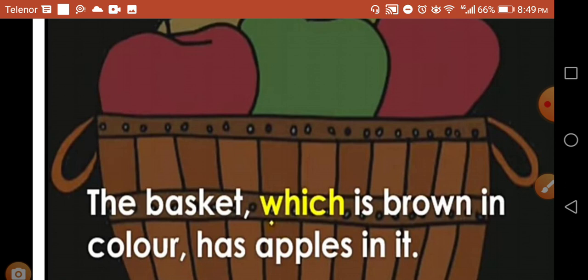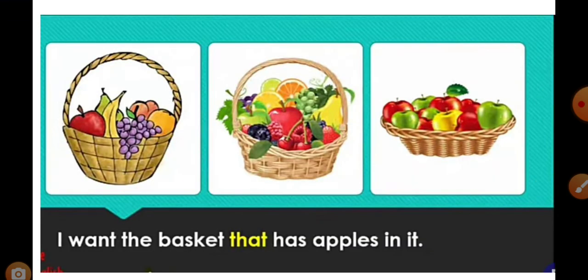But with 'that', the sentence is: I want the basket that has apples in it. I want the basket that has apples. Here 'that' gives us essential information. 'That' provides essential information that cannot be removed.